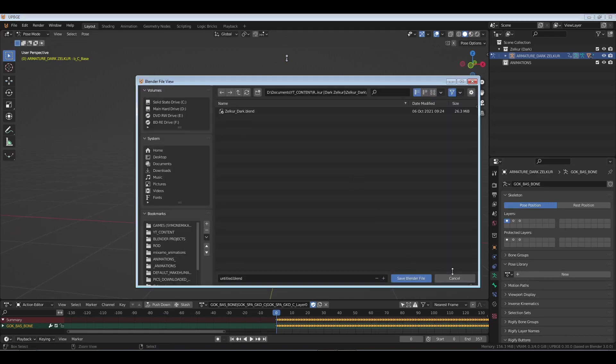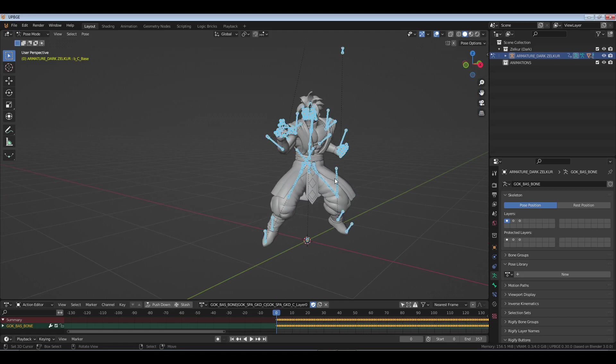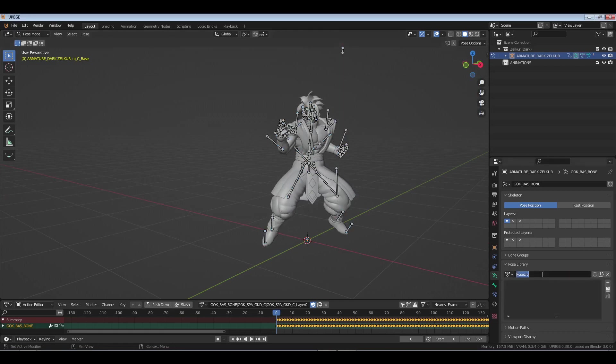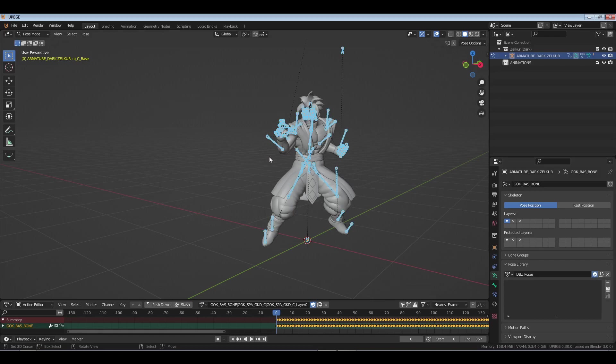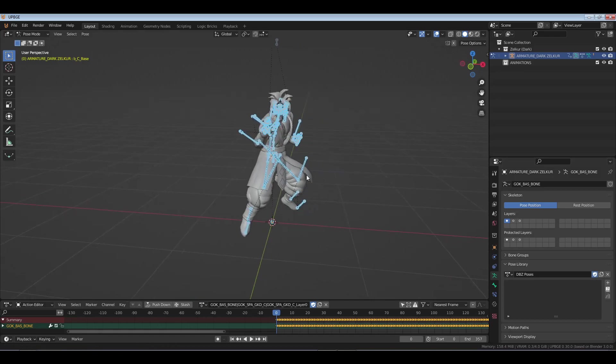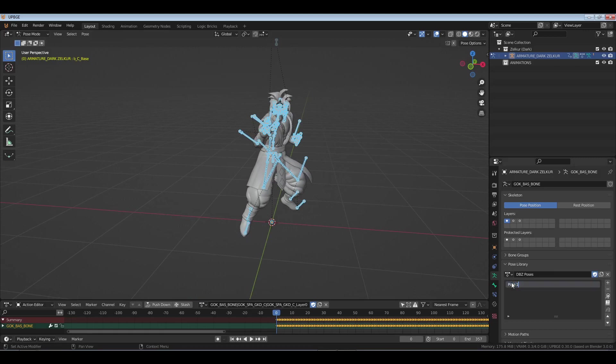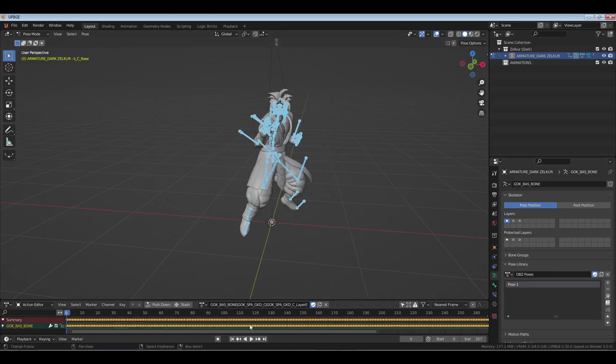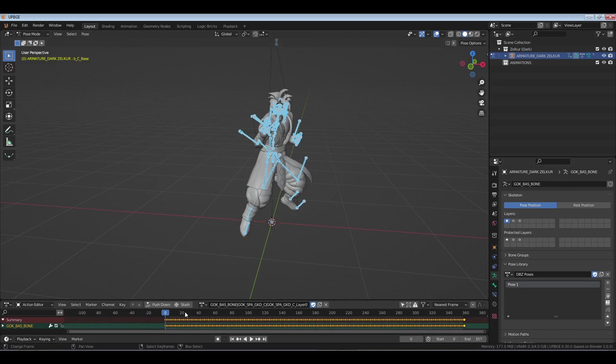We can go new and we're gonna go DBZ poses. Make it a fake user, select everything, and I'm gonna make this the first pose. You hit the plus sign new and I'm just gonna call it pose one. I'm gonna push this down.